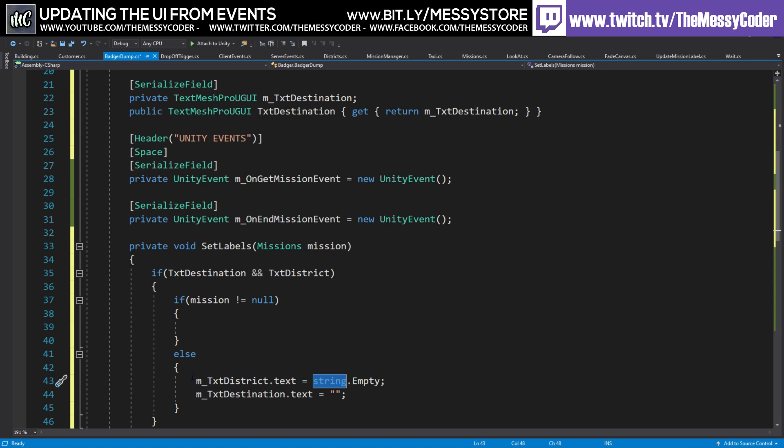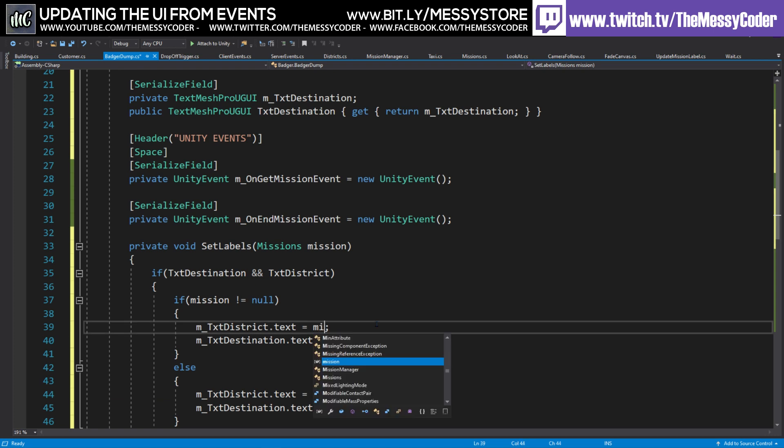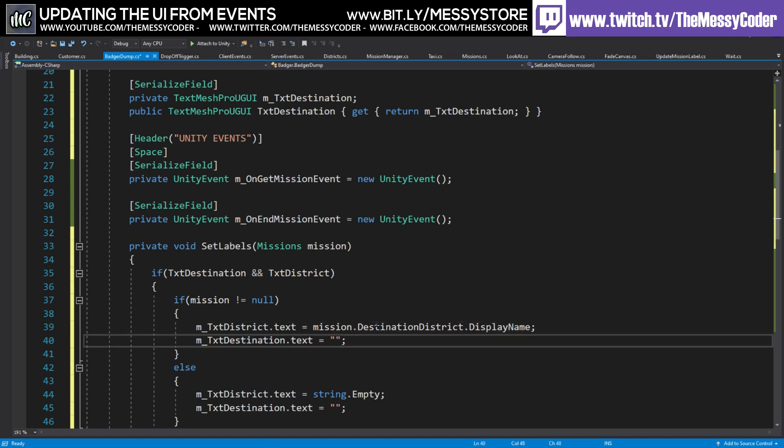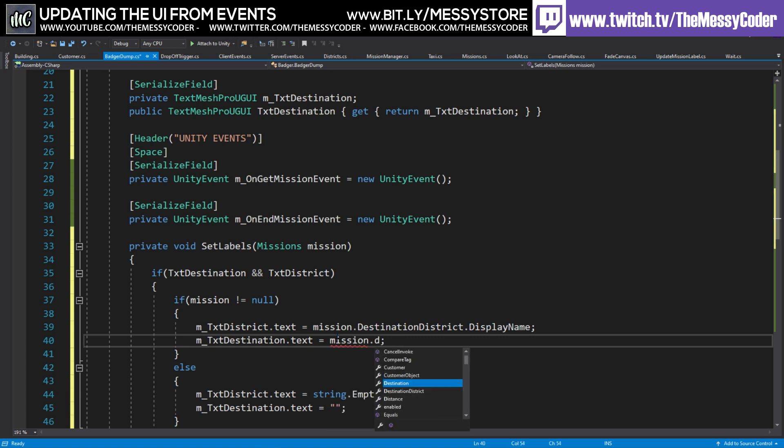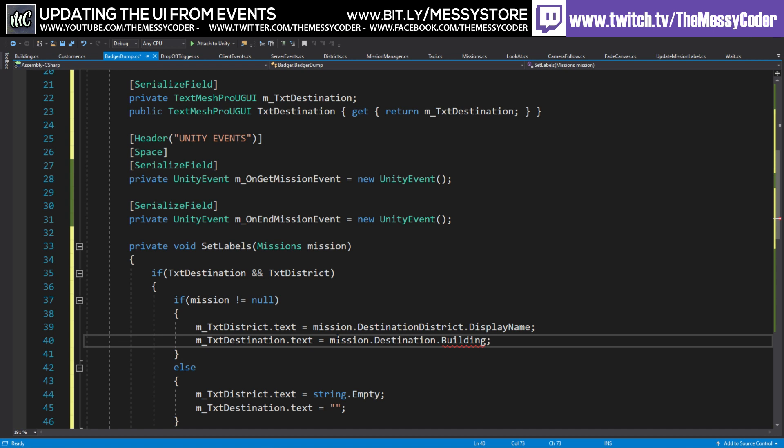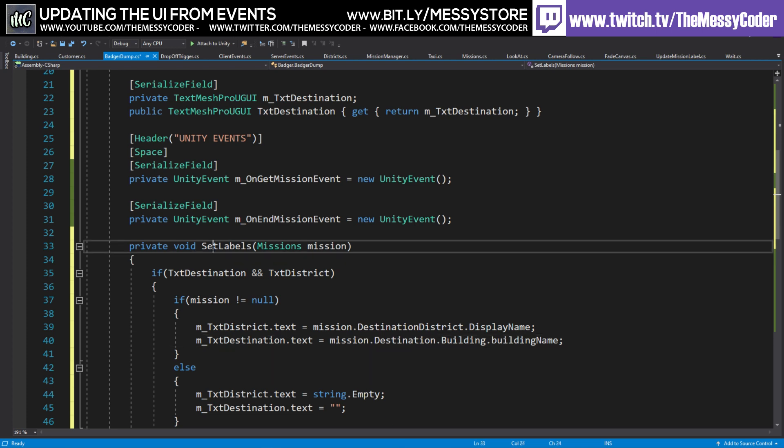So over here, we're going to grab these two again. Because they will use them. And we're going to say mission. And it's going to be our destination district. And it's going to be the display name. And over here, we're going to grab mission. It's going to be the destination. And the building. Building name. Now, you just notice that I've got a lowercase b there. I'm going to have to fix that myself. But to change that, I'll have to rename all of my buildings. Oh, dear.